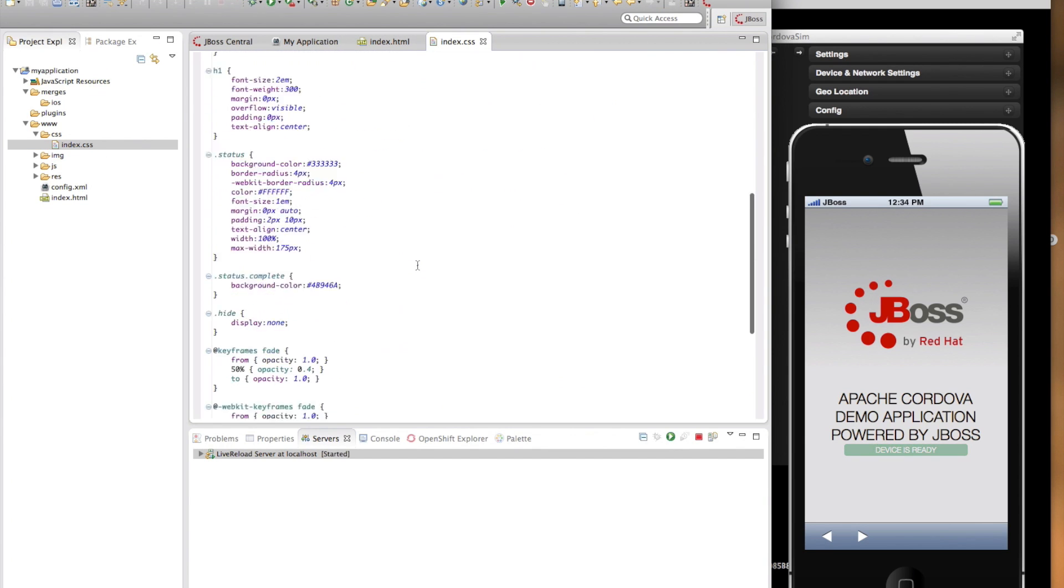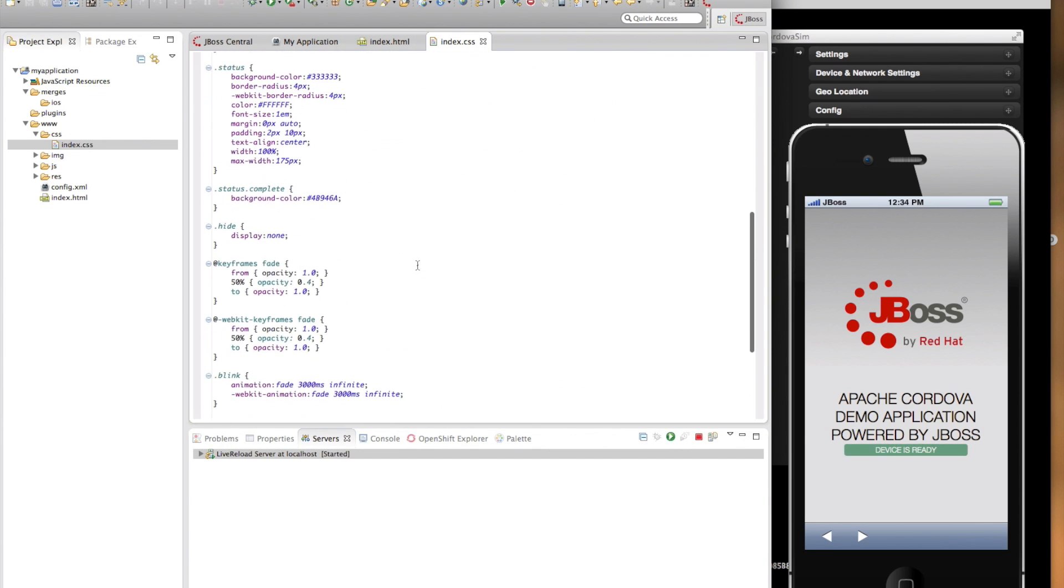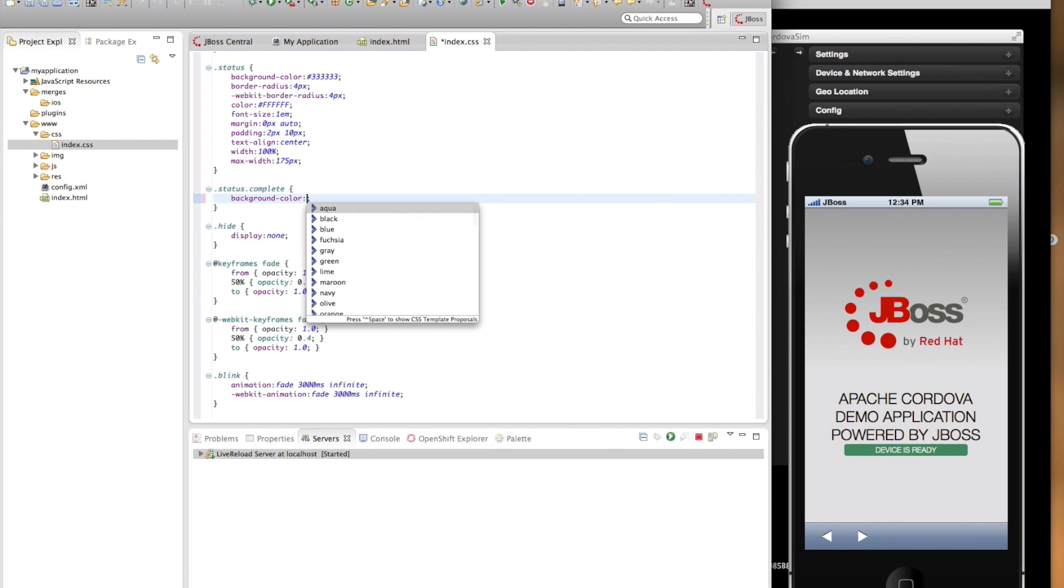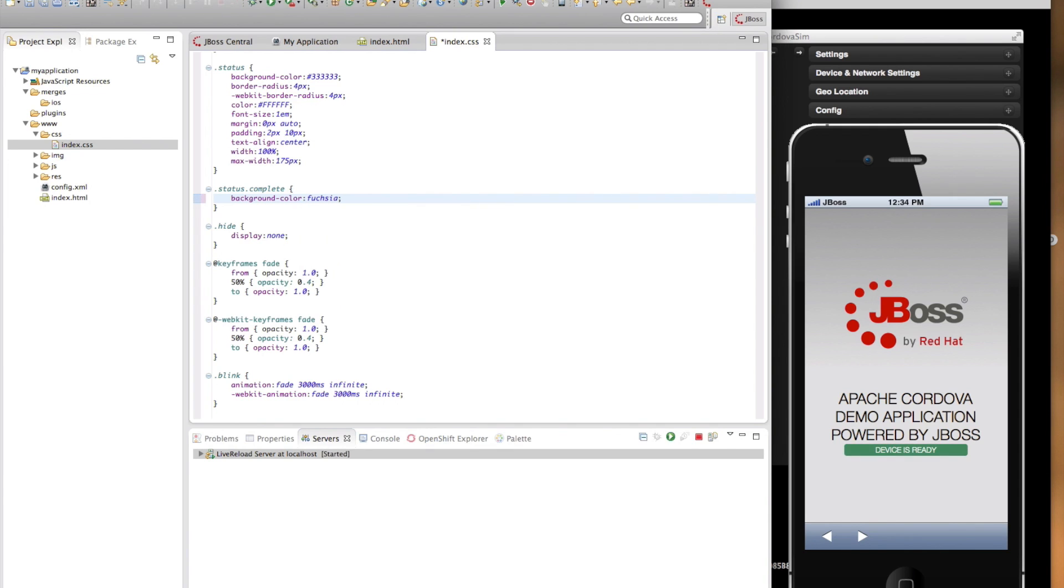For example, let's go into the index.css and change the color for the blinking device ready to fuchsia. There we go. And it's reflected right when I saved the index.css file.